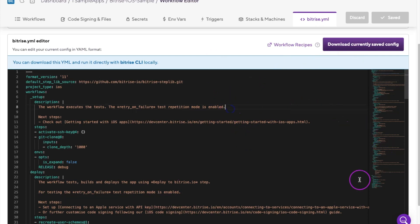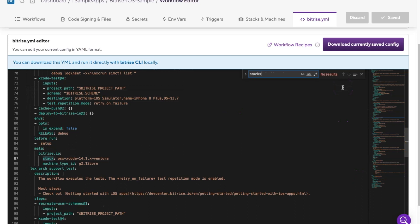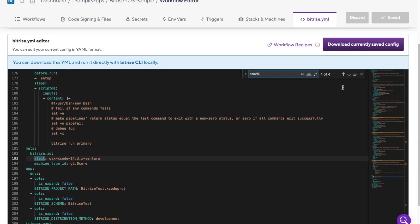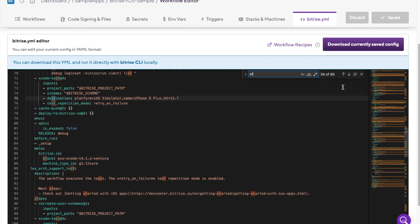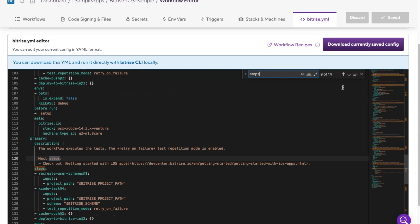In the Bitrise YAML file, you can find various sections that define your build and deployment process. The stack section describes the different virtual machines or containers your workflow will run on, while the steps section defines the tasks that need to be performed.